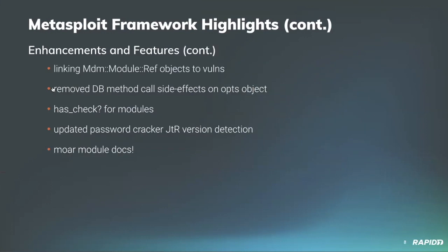More enhancements and features to talk about. Jeffrey Martin added support for MDM module reference objects when linking references to volumes. Jeffrey also removed places in the framework DB layer where calls alter the argument array values contained in the ops object in unexpected ways. I really like that. Side effects are all gone, yeah, really good.